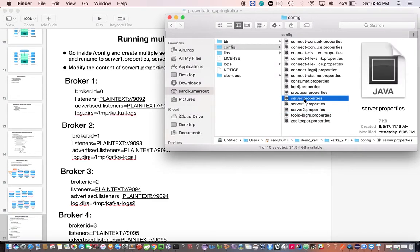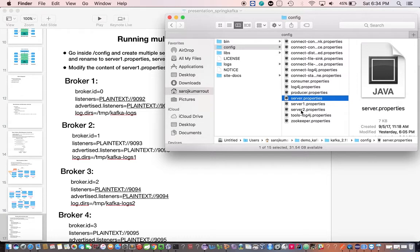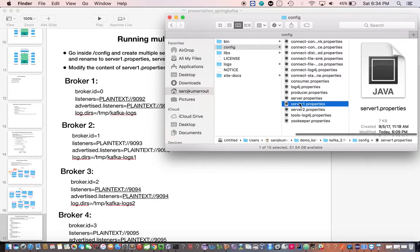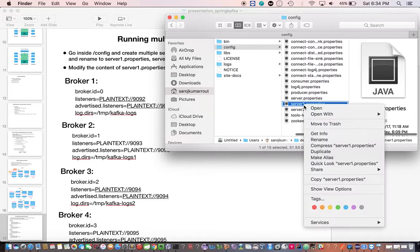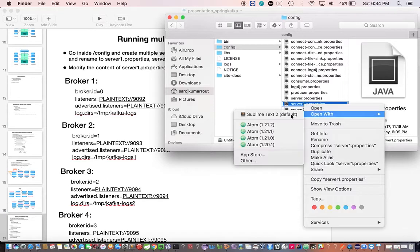I've created a copy of server.properties called server1.properties and server2.properties. If you look here, I've given the same configuration here. Let me look at the configuration.